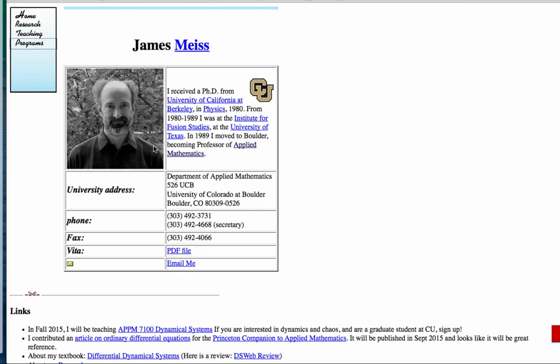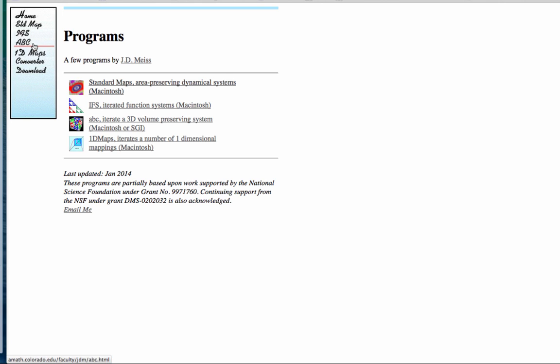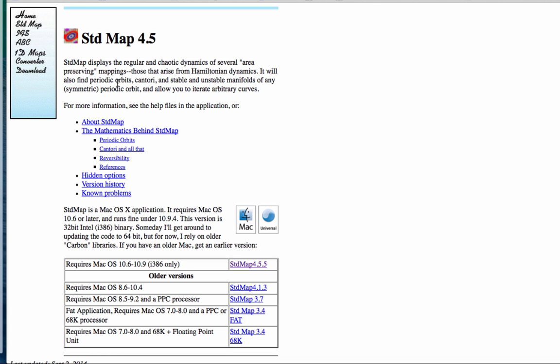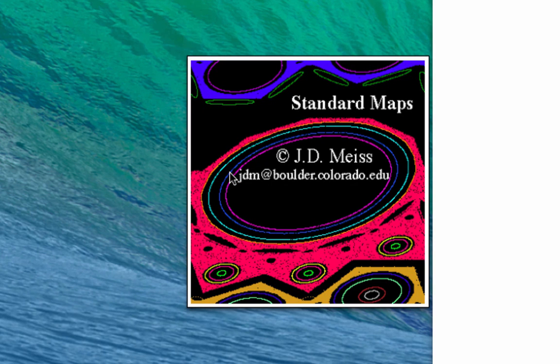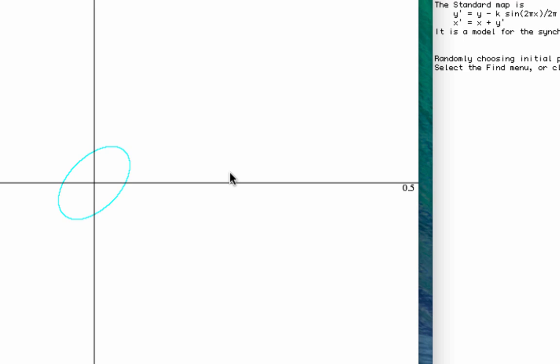So I have written a little program that if you have a Macintosh computer, you can download from my homepage. And if you click on the programs link here, there are several programs that I've written about dynamical systems, but one of them is the standard map program. Just download it by clicking on the link here. It runs on most of the recent versions of the operating system for macOS.